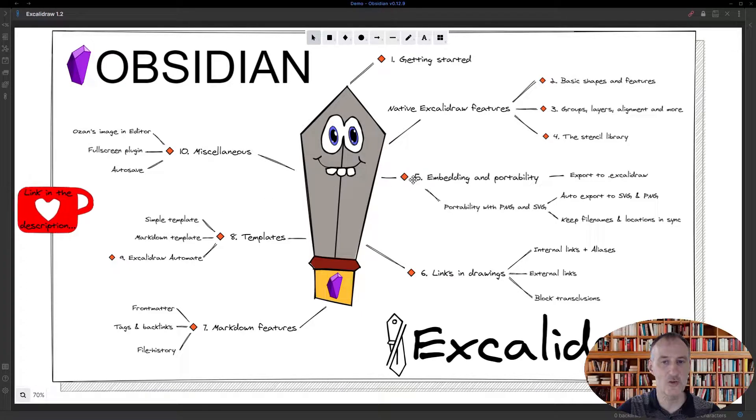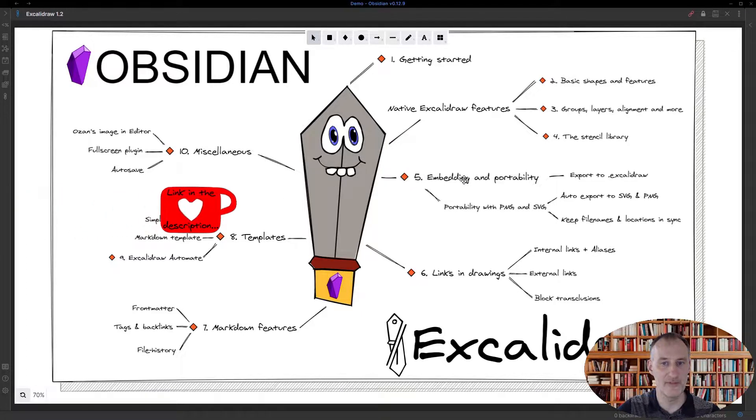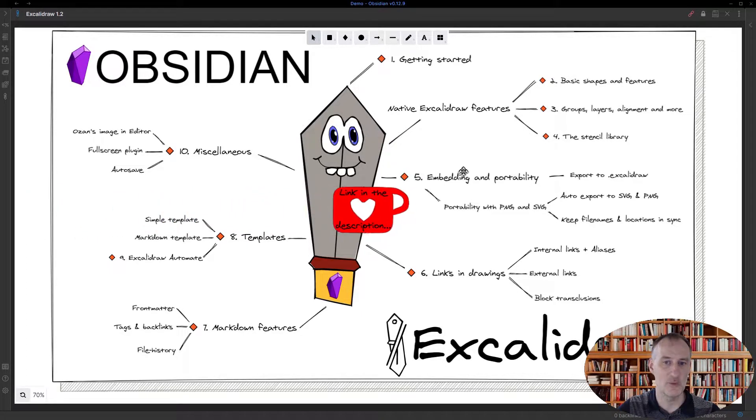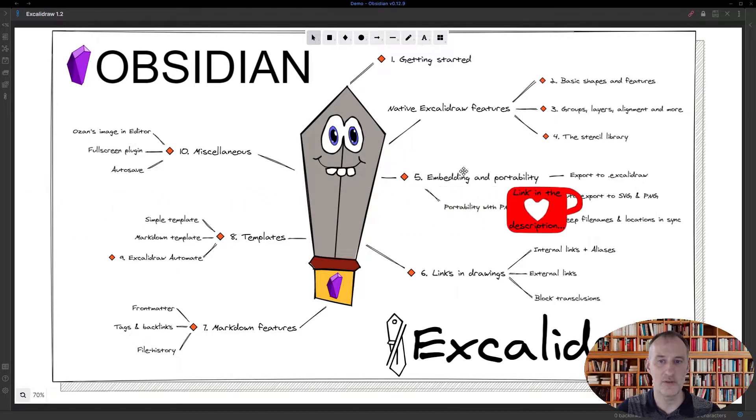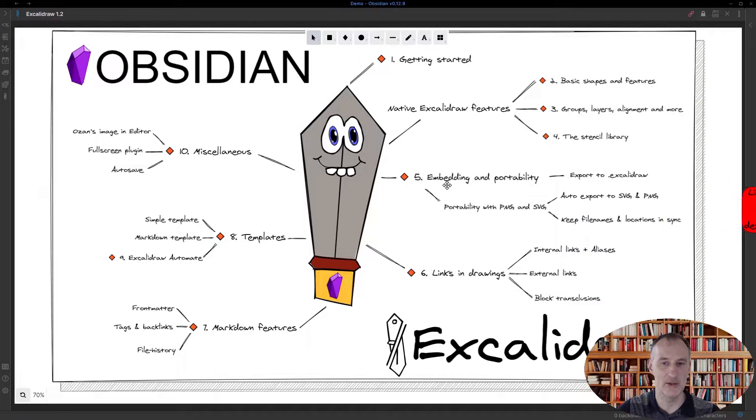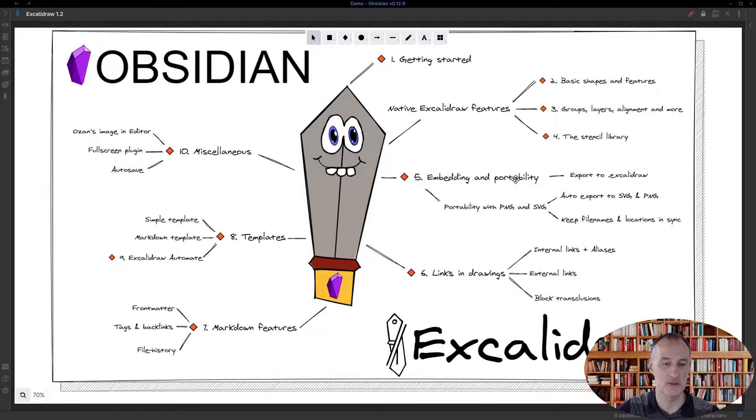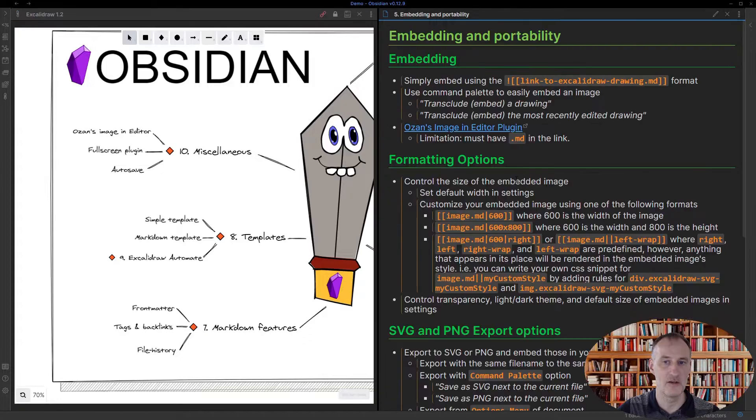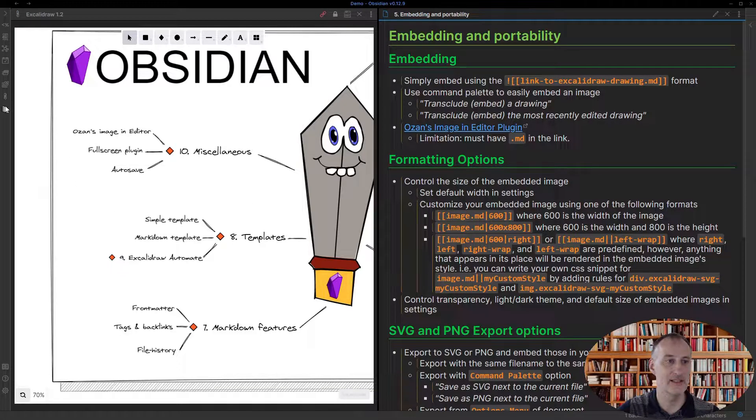Hey, this is going to be part 5 and I'm going to be talking about how to embed your drawings into your documents and also we'll talk about portability.